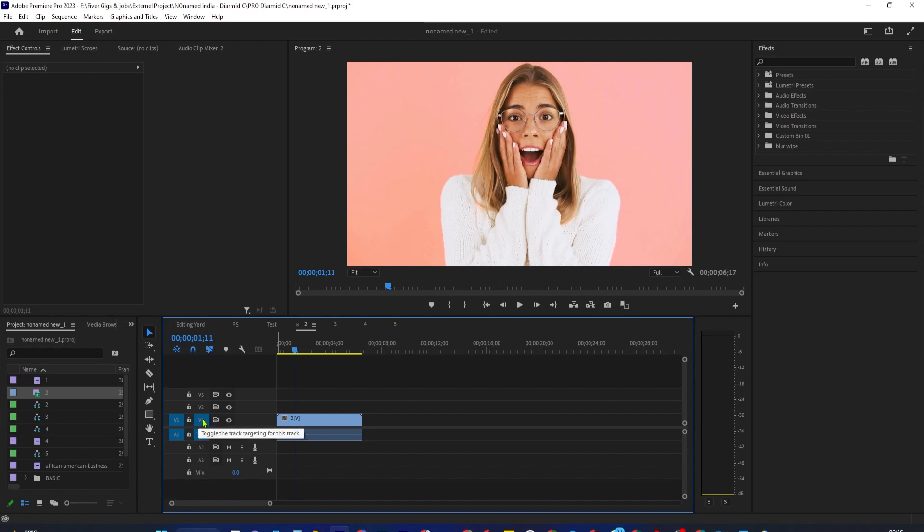And only selecting V1 only lets you import video, which I showed you earlier. You can only select one A1 and one V1 track from the first column at a time.